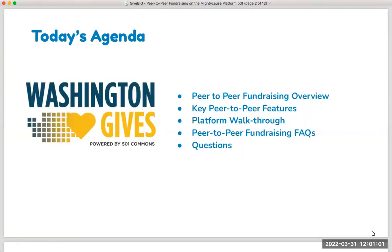Today's agenda will start with a quick overview on peer-to-peer fundraising. Then I will highlight some of the key features that you'll have access to on the platform, just as a bit of a preview. I'll spend some time actually walking through the platform live to show you what a peer-to-peer fundraising page looks like and where you can access this functionality in your nonprofit's account. We'll end with a few common FAQs and make space at the end to answer any questions you may have.